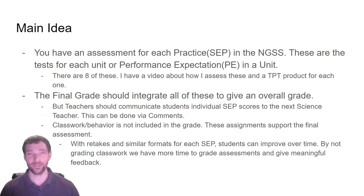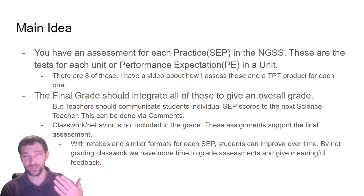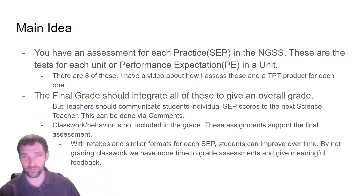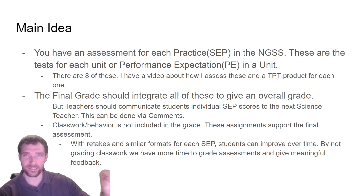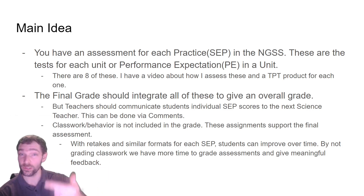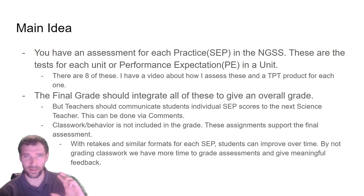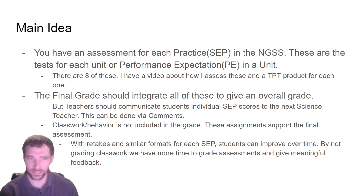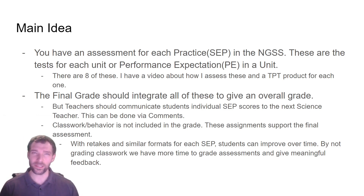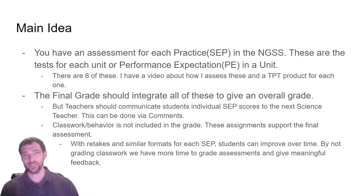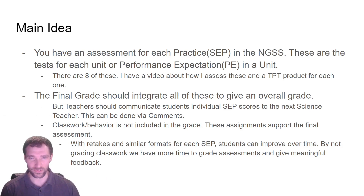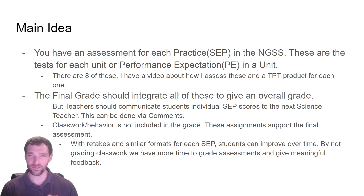The main idea of this table is that there are eight practices and students are going to be scored on these practices throughout the year. I have a couple of different videos, one for each of these practices, where I have a way that you could grade this. The final grade should integrate all of these to give an overall science grade.